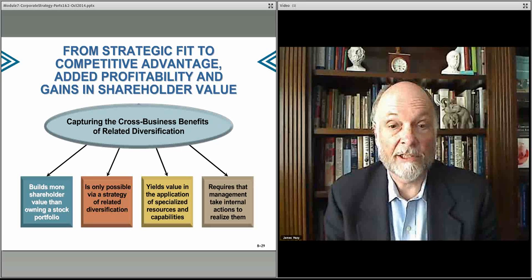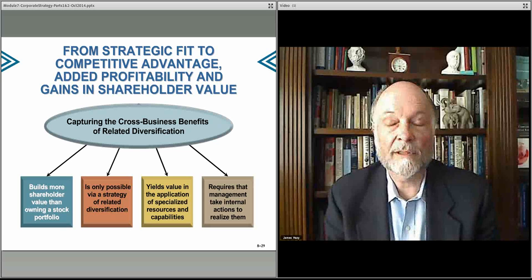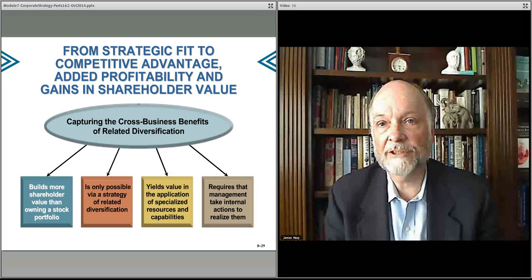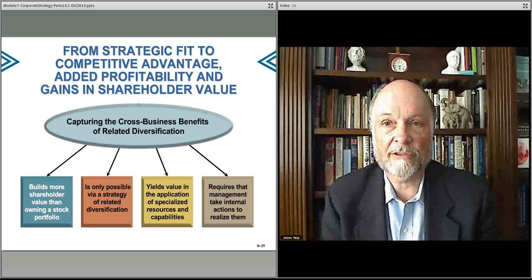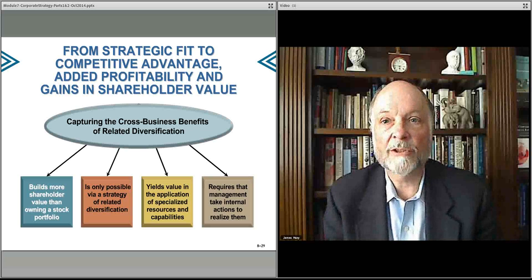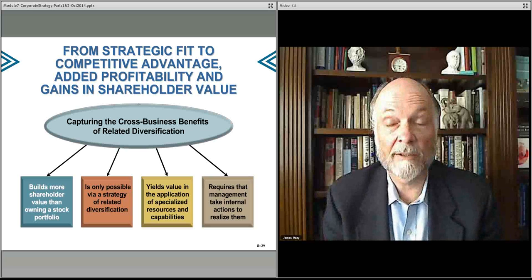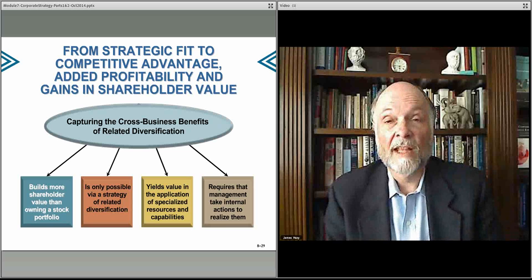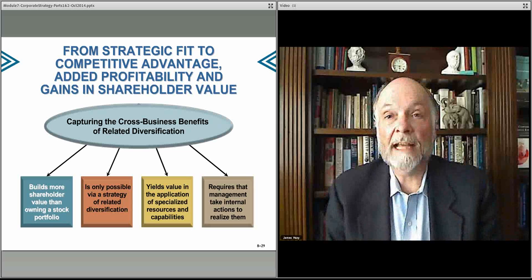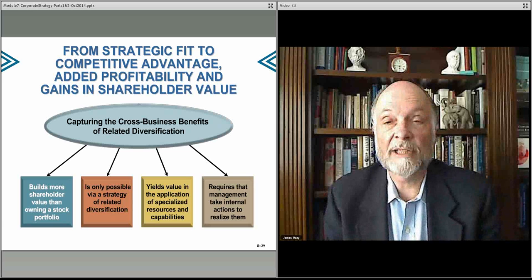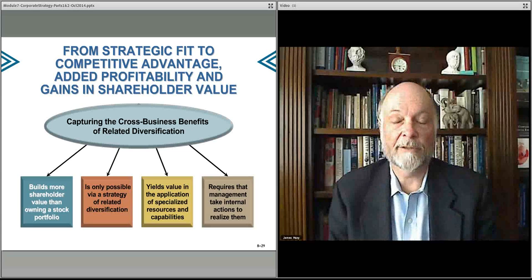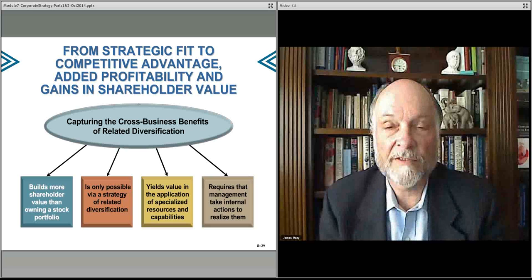The idea is that you want to find some way that you could increase shareholder value from these synergy ideas that we described before — something where you can do things better together than you would do apart. This is only possible if there is some aspect of your businesses that are related: related diversification.